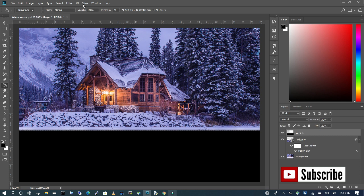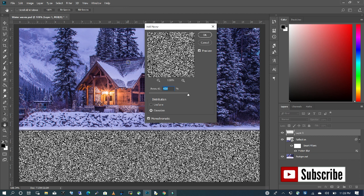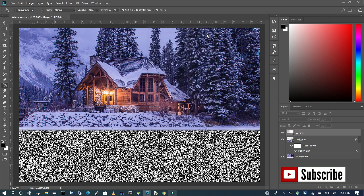I'm going to go to Filter, choose Noise, Add Noise. I want to make sure my Gaussian is on and amount is 400. Click OK.